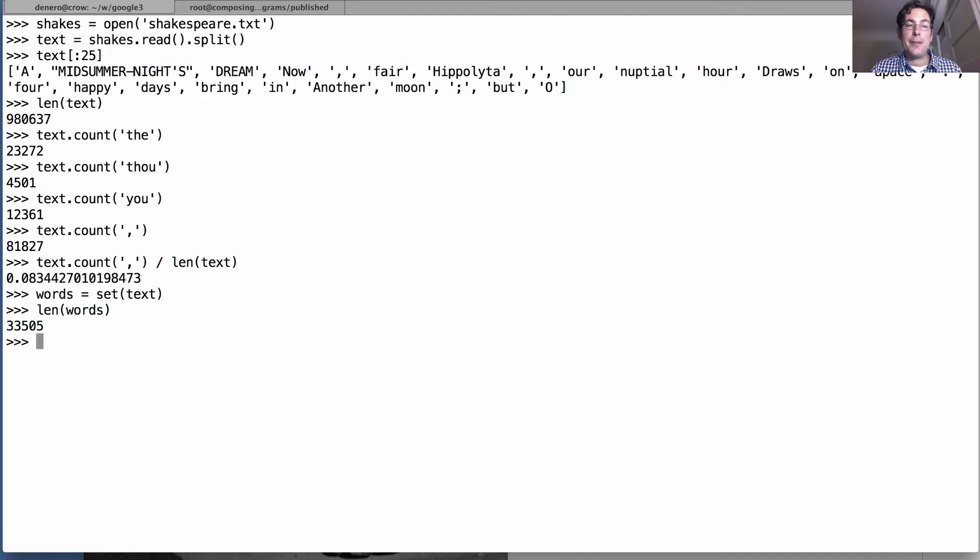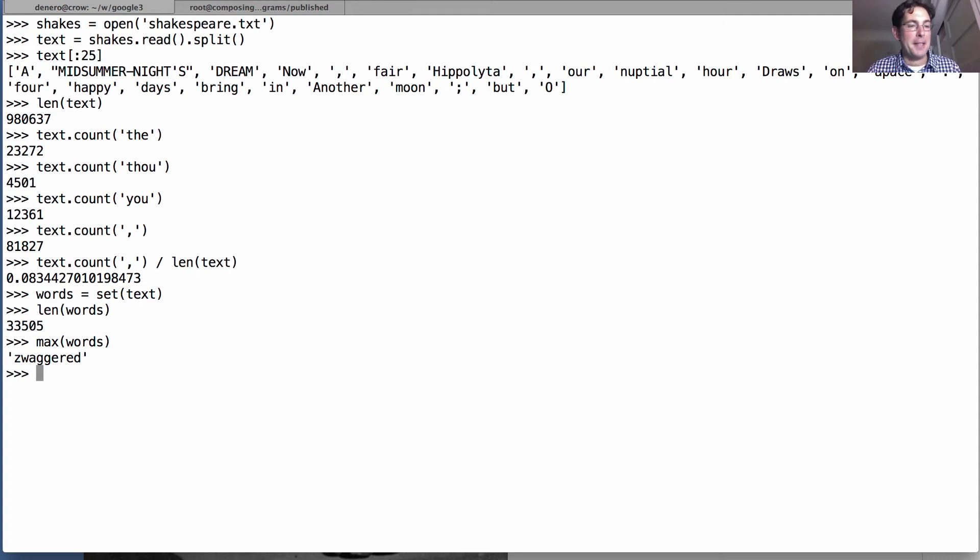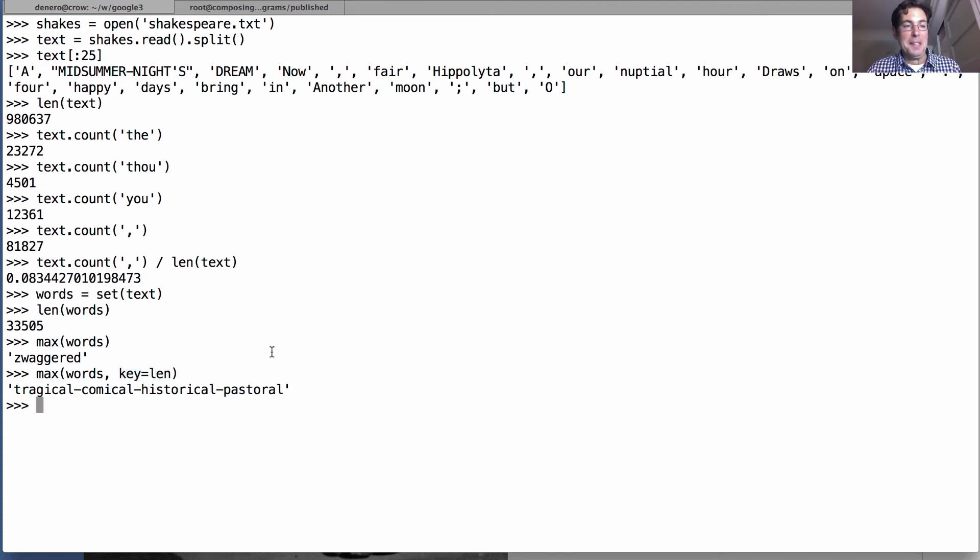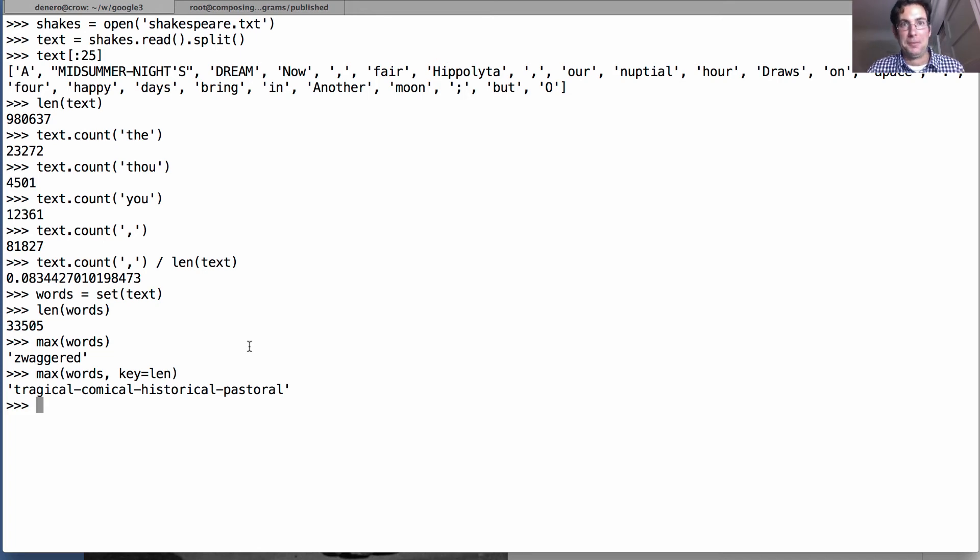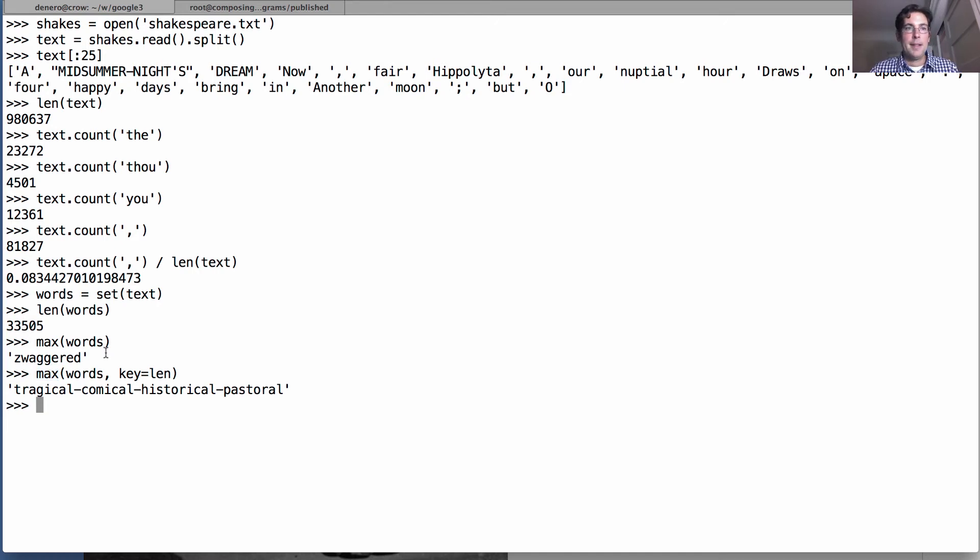What's the max word? 'Swaggered'. Turns out 'max' looks alphabetically at all the words and picks the one that's latest in the alphabet. But we can use 'max', which is a built-in function, to get other kinds of maxes. So if we're really interested in the length of the word, then we can use the max function along with the key of the length to tell us what's the longest word in Shakespeare: 'tragical-comical-historical-pastoral'.